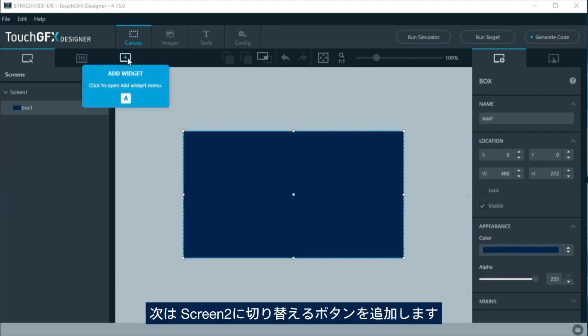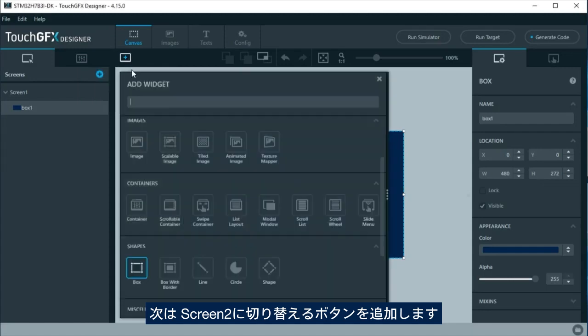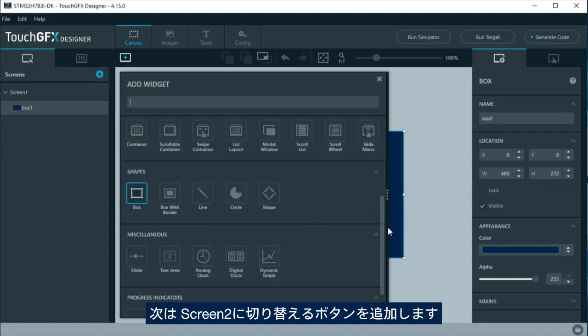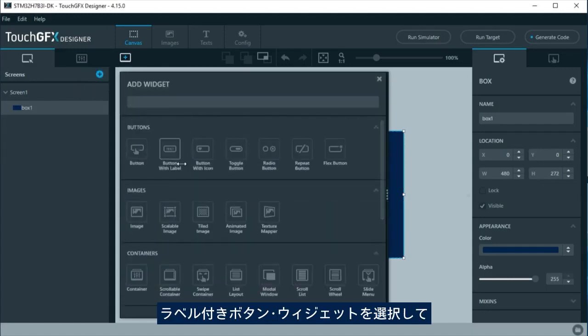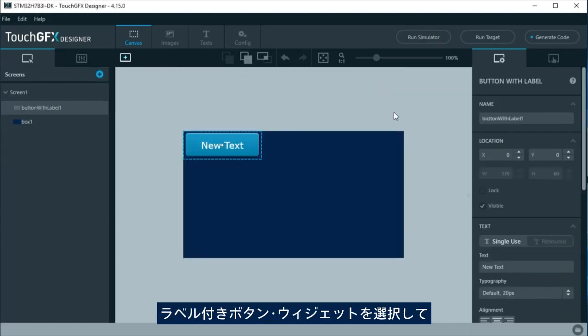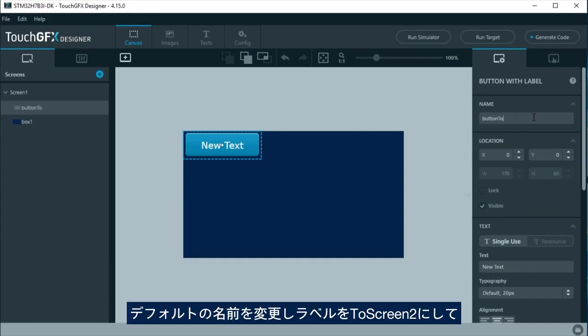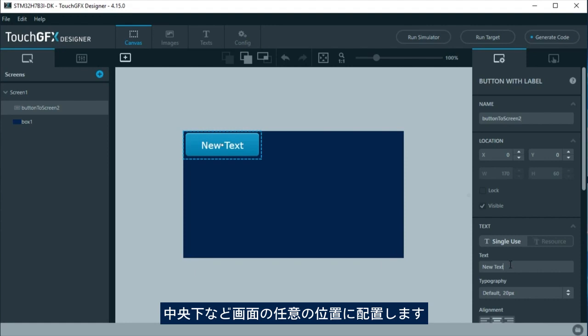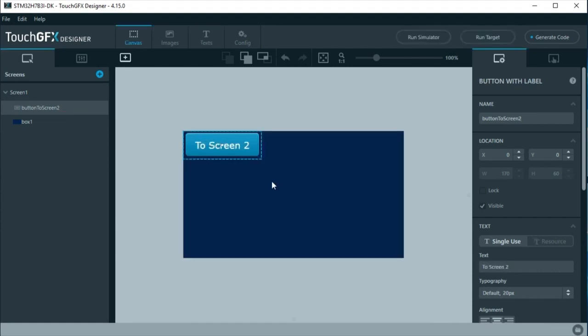Next, add a button to change to screen 2. For this, select a button with label widget. Change its default name and label it to screen 2. Place it at a convenient part of the screen, like at the center bottom.